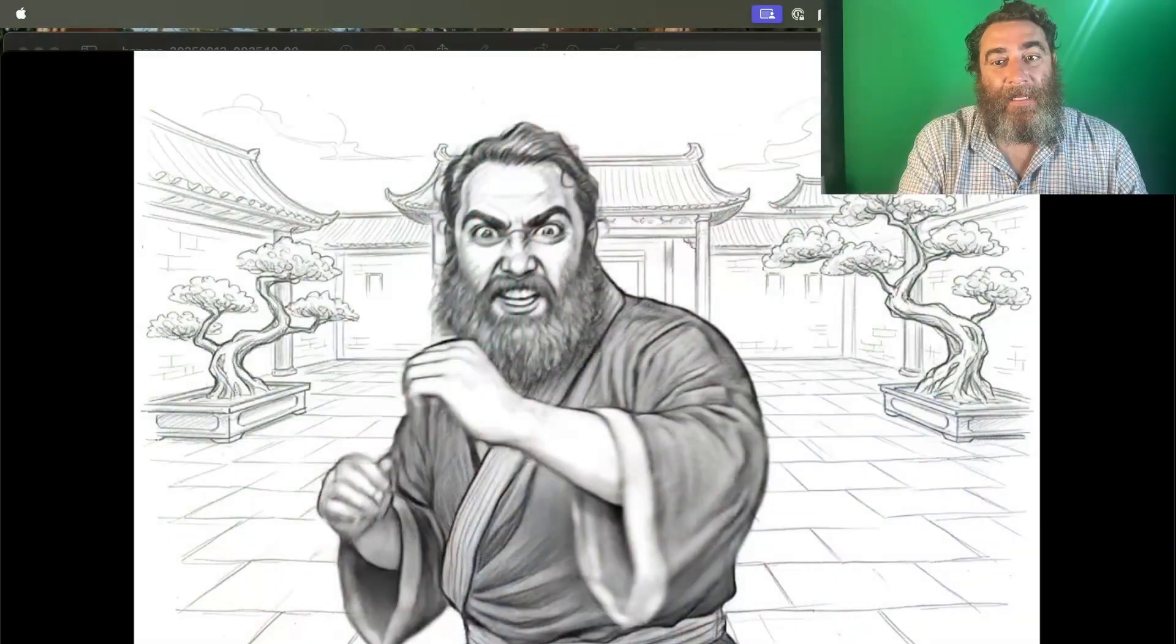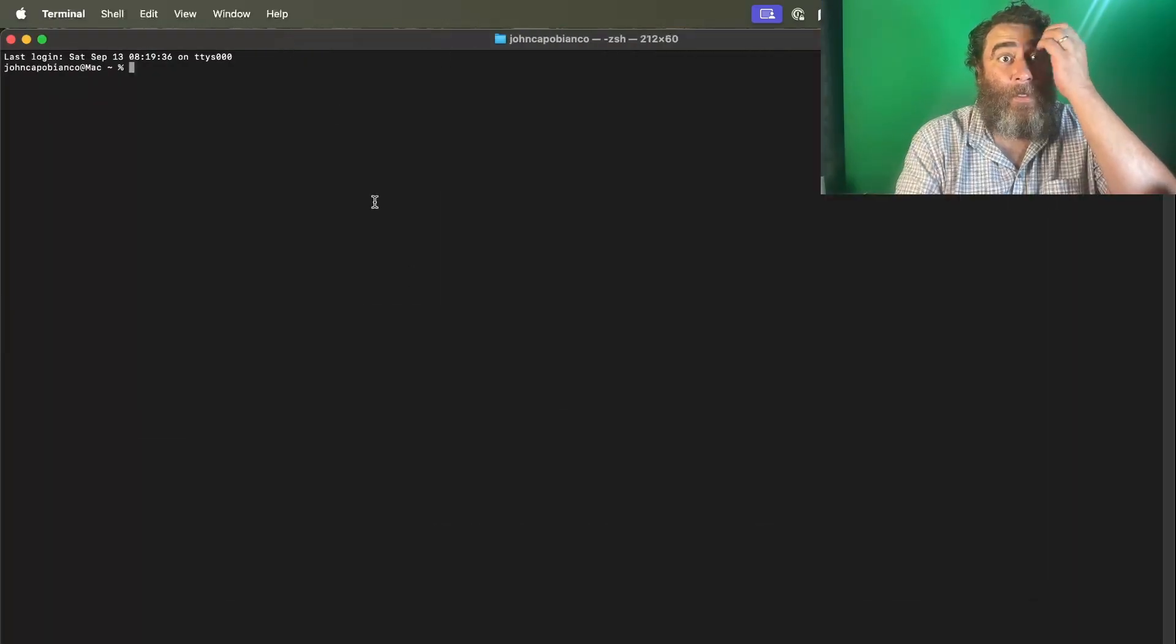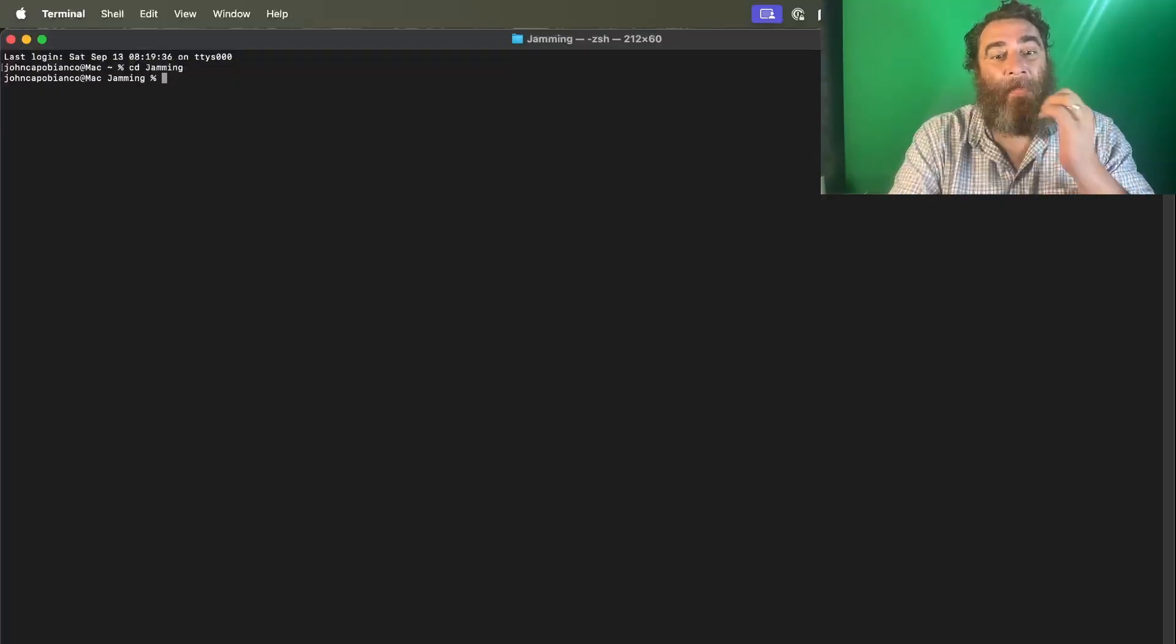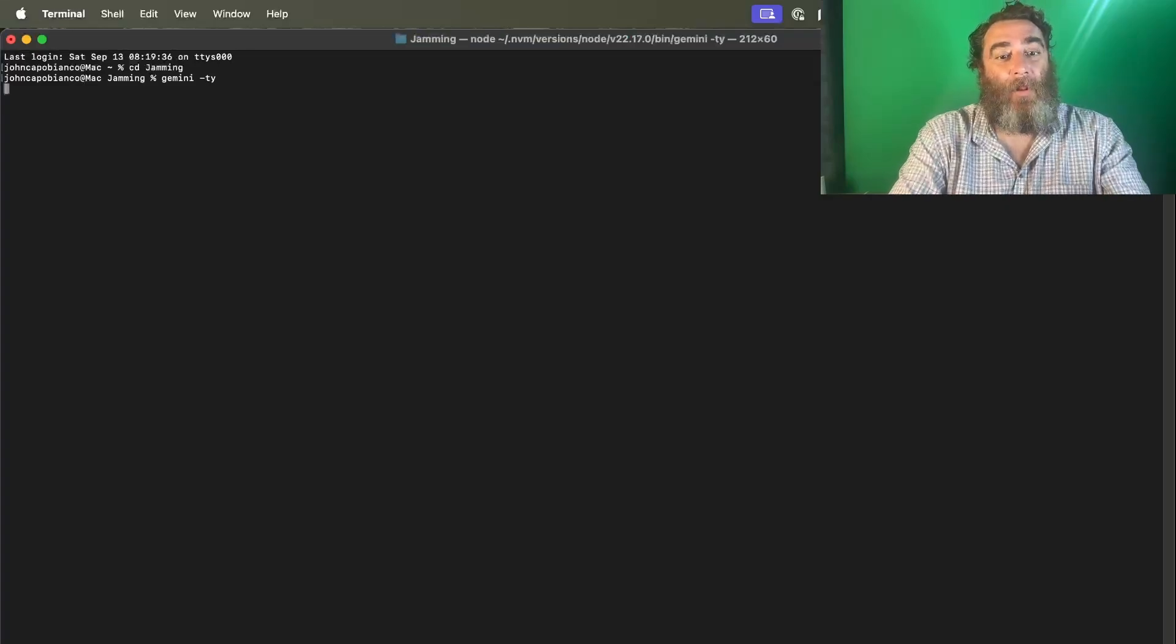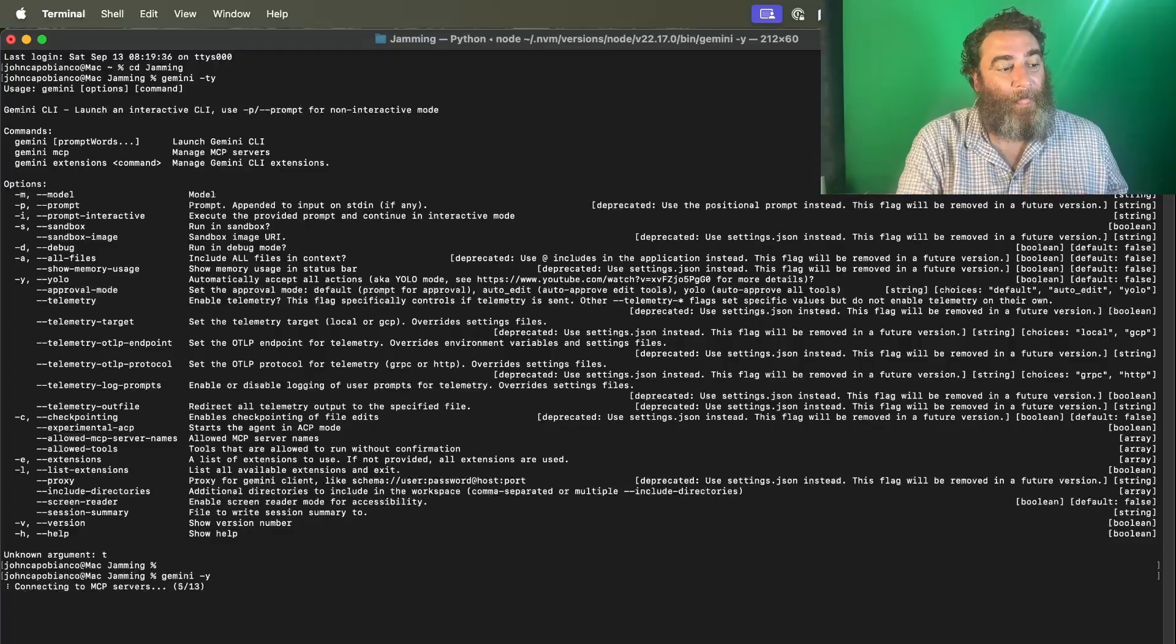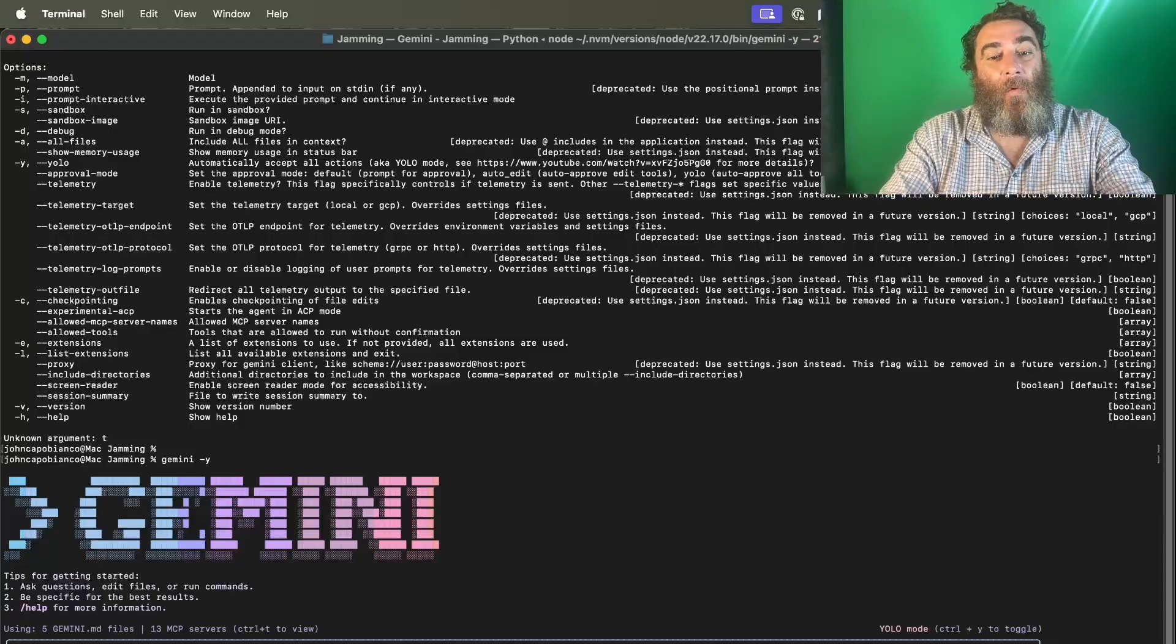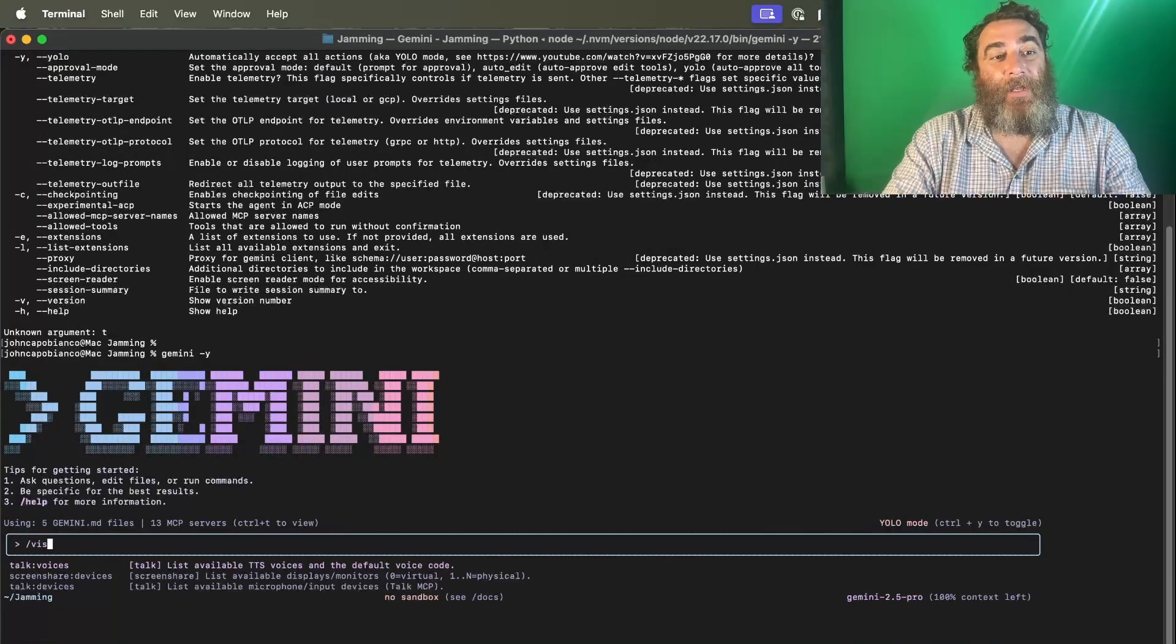So let's go back and do something live here with a terminal. We're going to go into our jamming folder and launch Gemini CLI, Gemini dash YOLO. Now I'm recording from my Mac over here with the green screen. It kind of actually helps, I think. So I'm going to do slash vision.